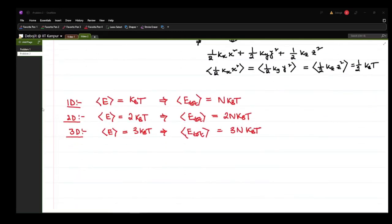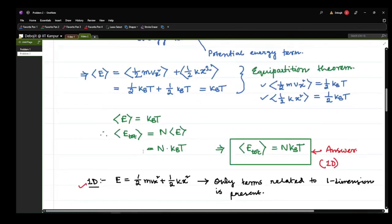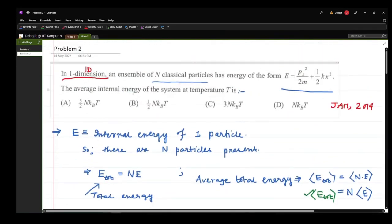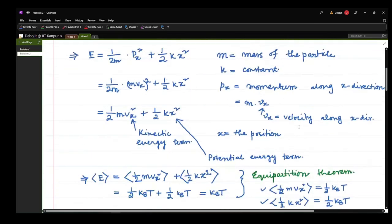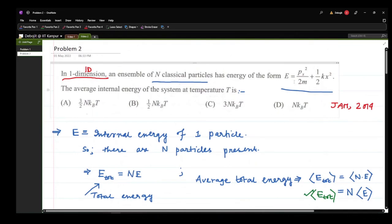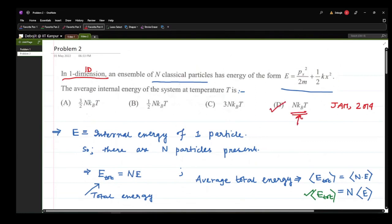Going back to the problem, we have to find the average internal energy of the system. The four options were 3/2 N kB T, ½N kB T, 3N kB T, and N kB T. As we obtained, for the 1D case with N particles each having energy E = px²/2m + ½kx², the correct answer is option D: N kB T.